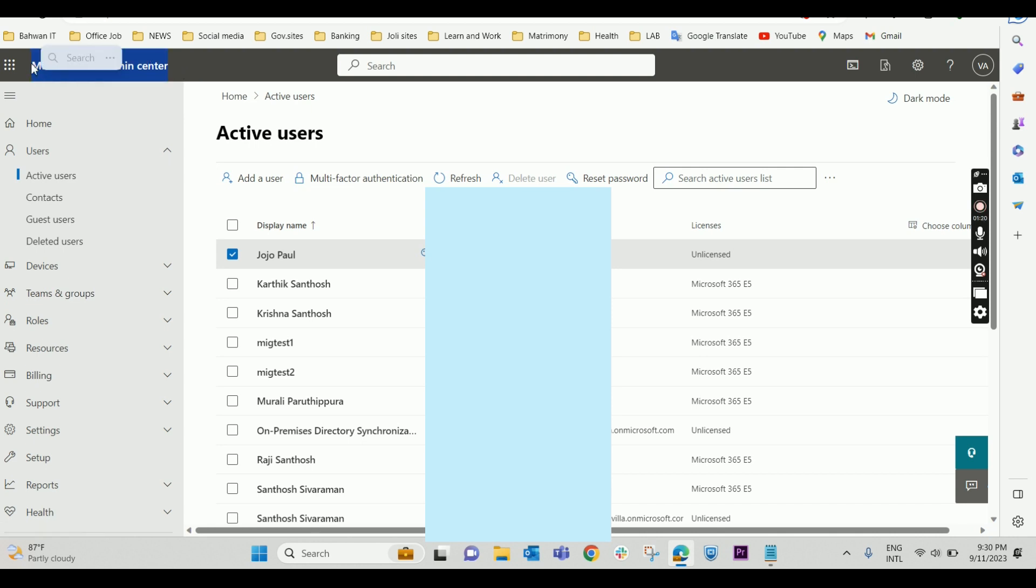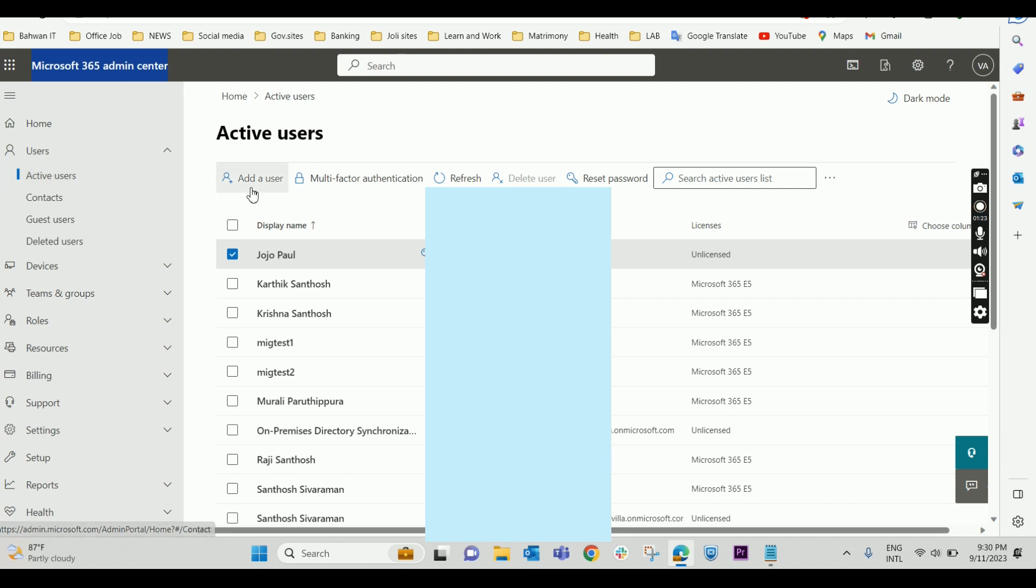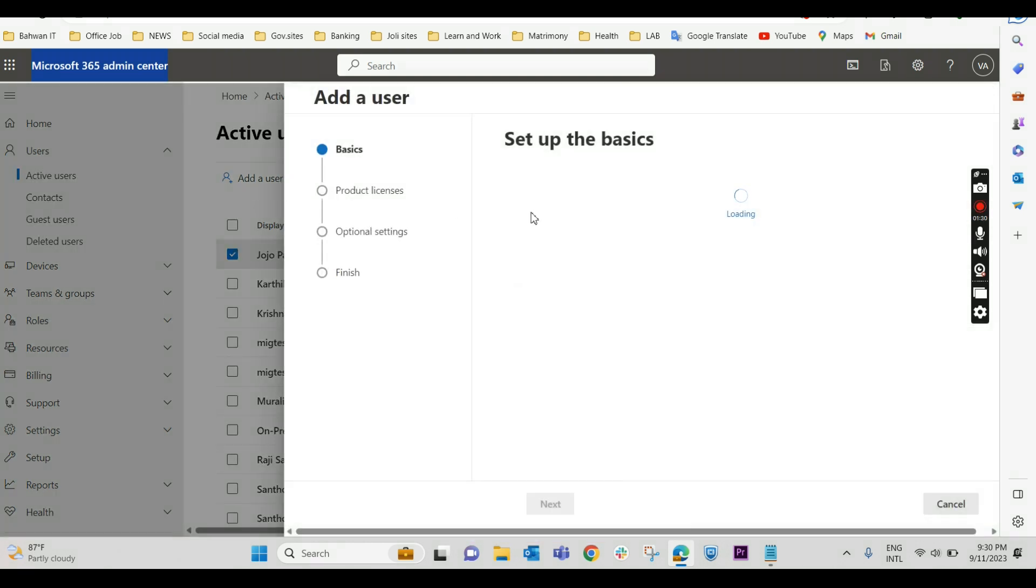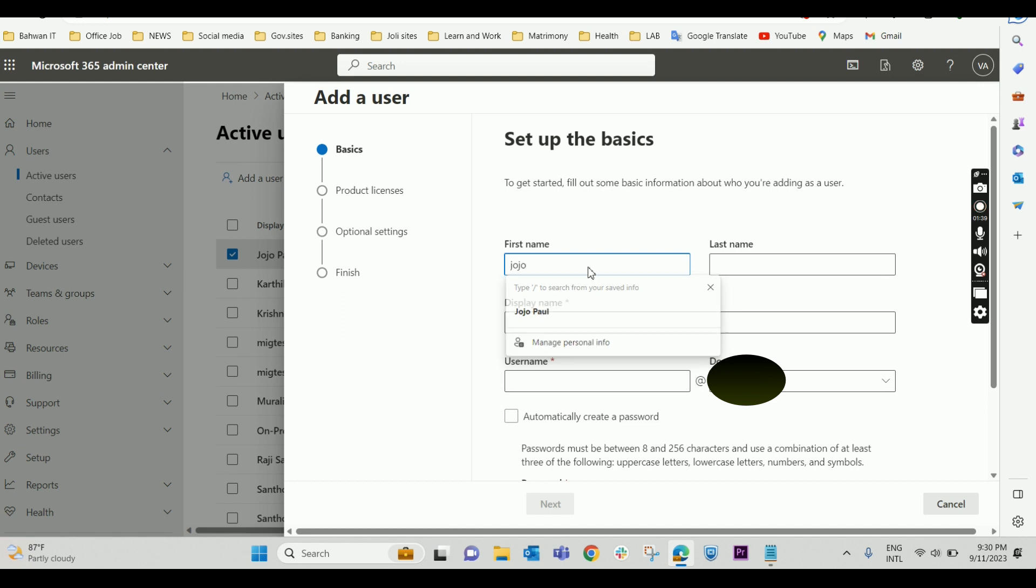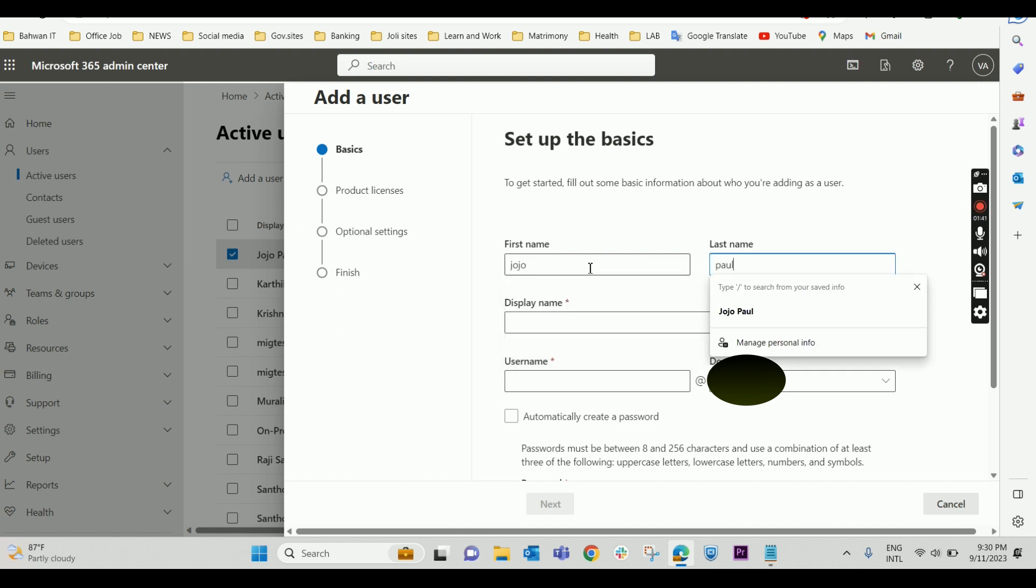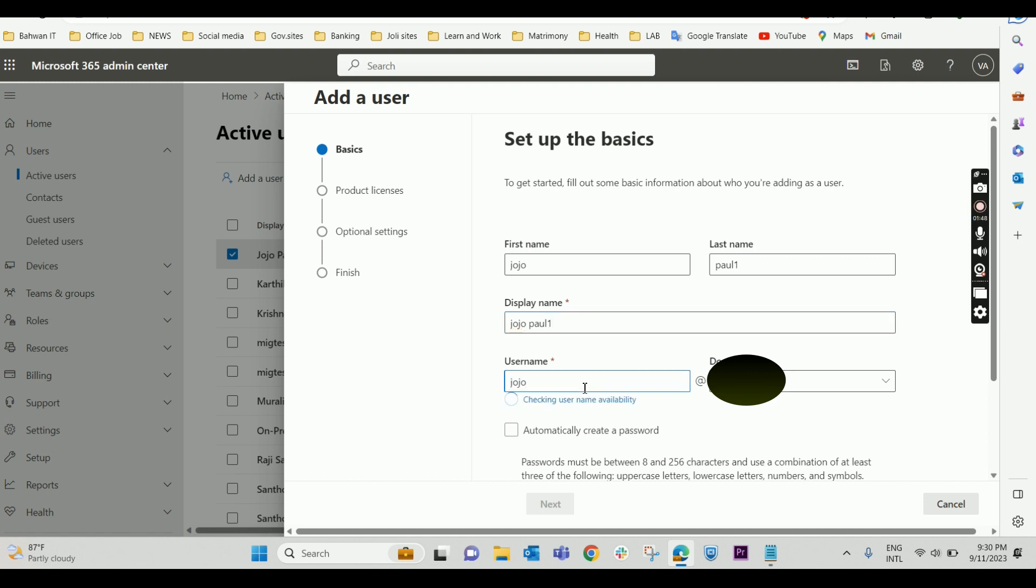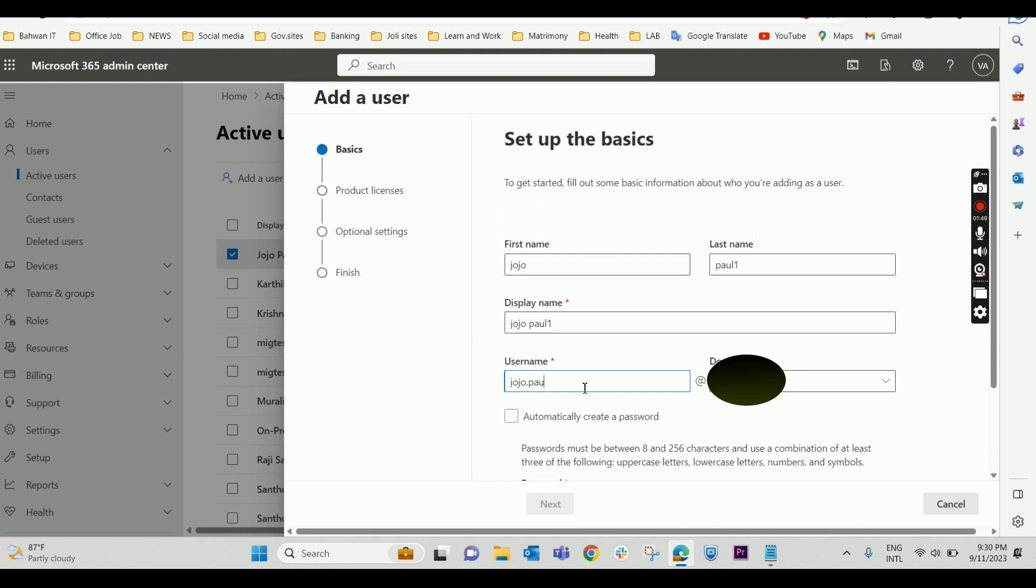Under Active Users, you have an option to add a user. The setup basics are loading. I'm giving the name as Jojo and the last name as Paul1. The display name is Jojo Paul1, and the username is jojo.paul1 because there is already another mail ID with the jojo.paul name.